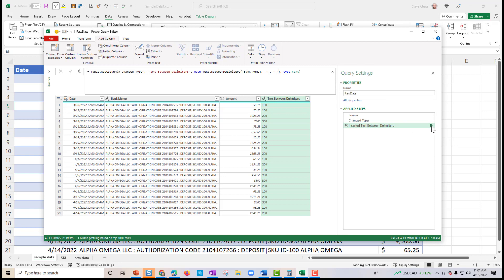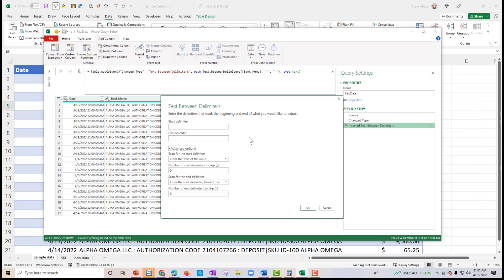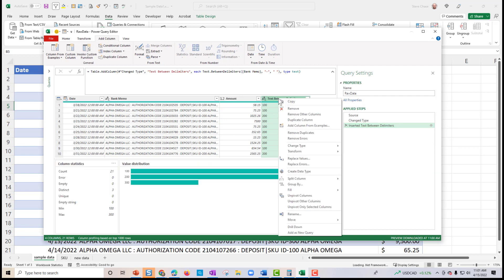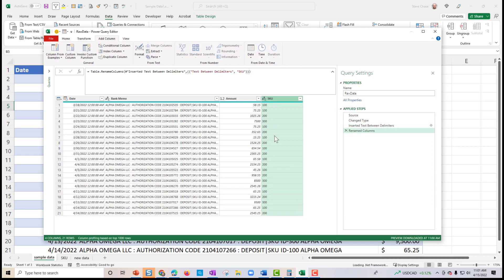If you had any troubles, you click the gear here and you can see it's basically looking for a space and a dash as delimiters. I'm happy it worked. All we need to do now is right-click and rename that column value and just call it SKU, and we'll keep it as text.